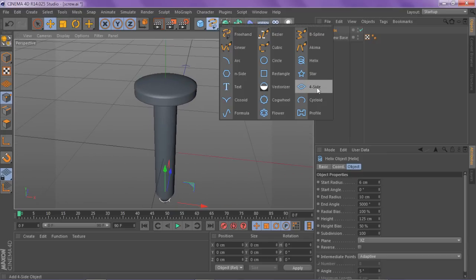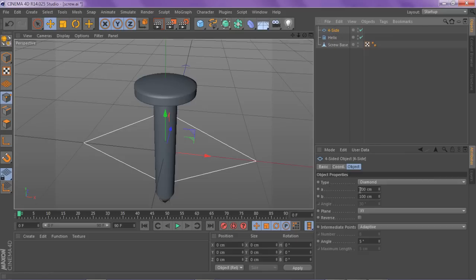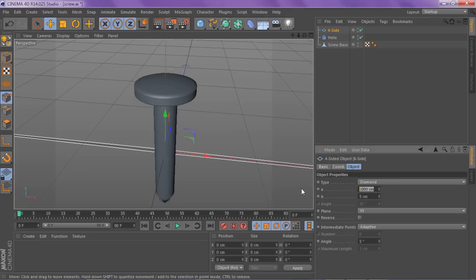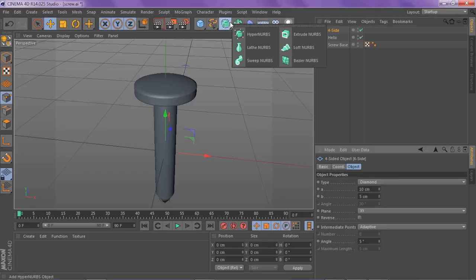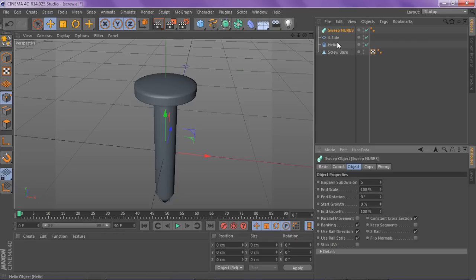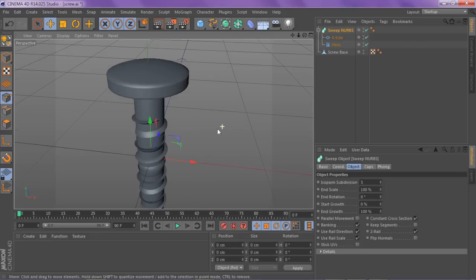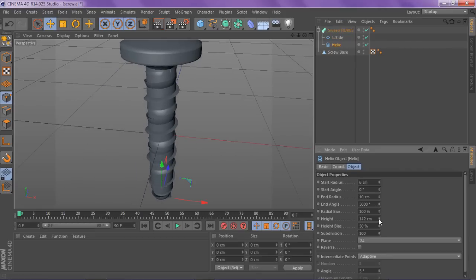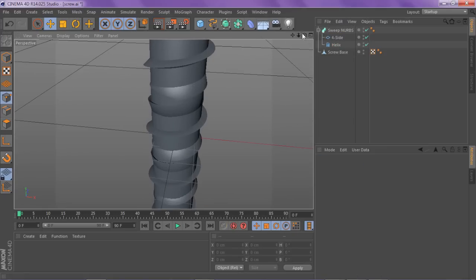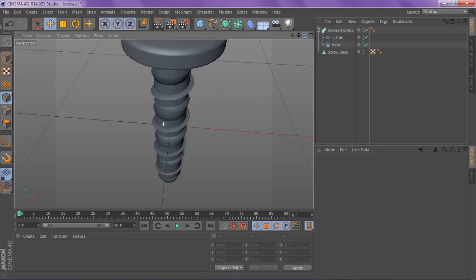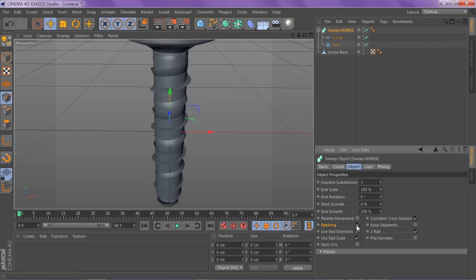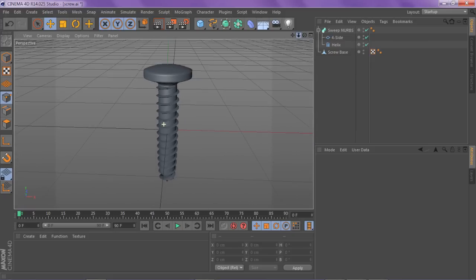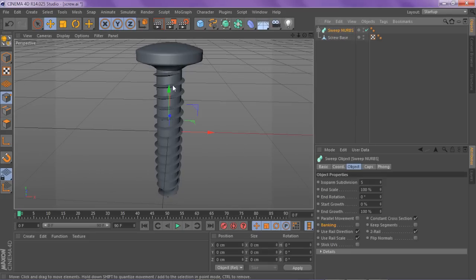Once you're done with that, go back to your spline tab and go to 4-side. Select your 4-side and change your A and B to 10 and 5. Then go to your NURBS tab and go to sweep nerves. Control-click on both the helix and the 4-side and drag them both into your sweep nerves. You can see the spline is coming in handy — adjust the height a little bit more. Now click on the sweep nerves and make sure you have banking unchecked. This will give it that sharper, screw-spiral look rather than a circular shape. And there you go, we're done with that part.